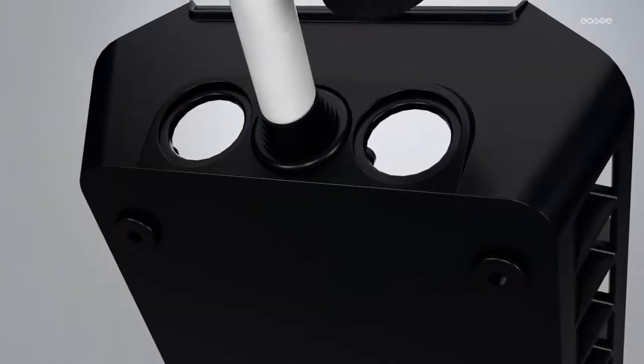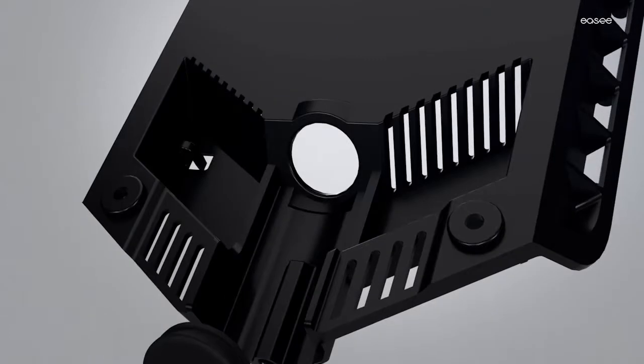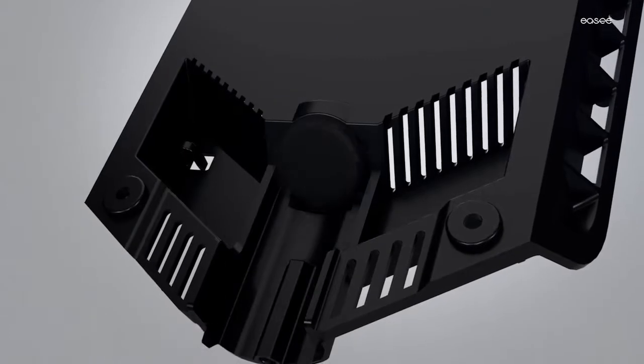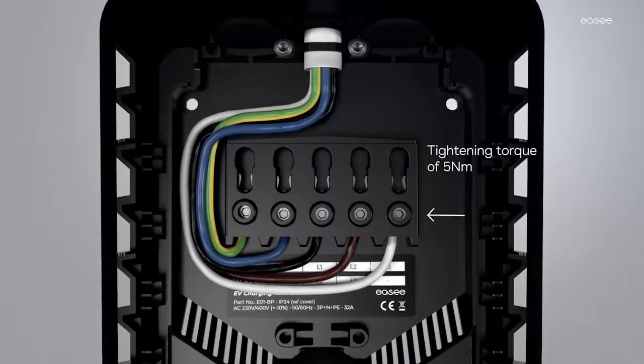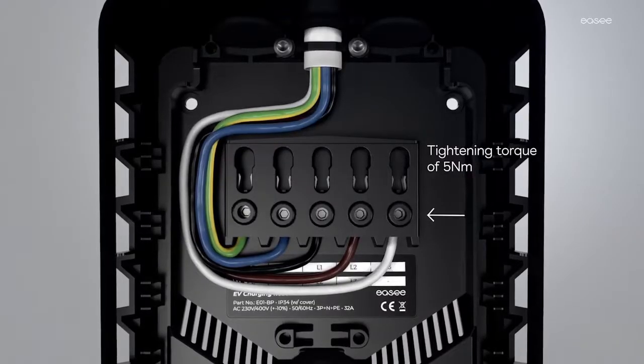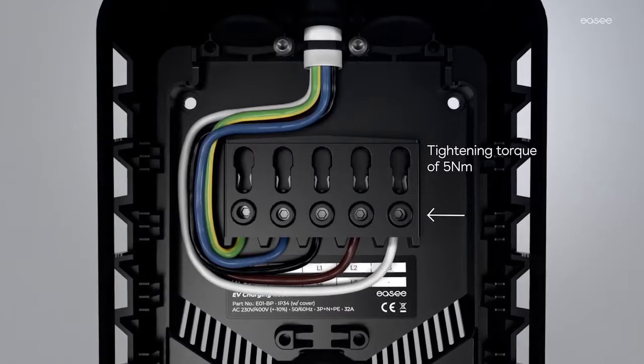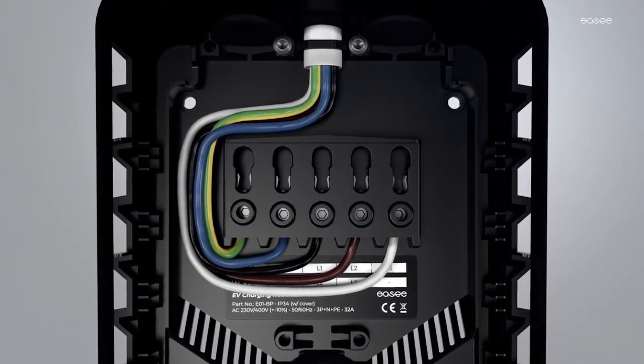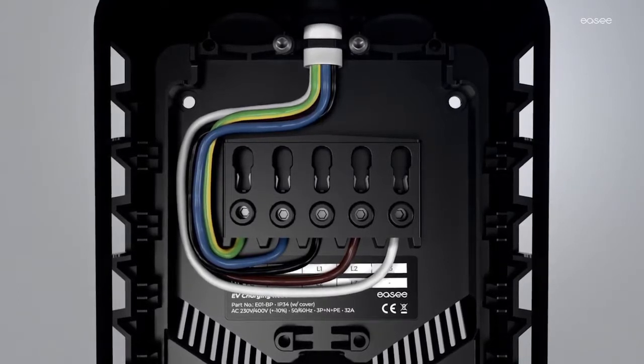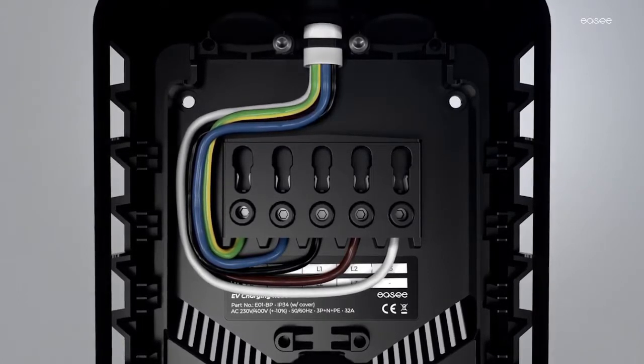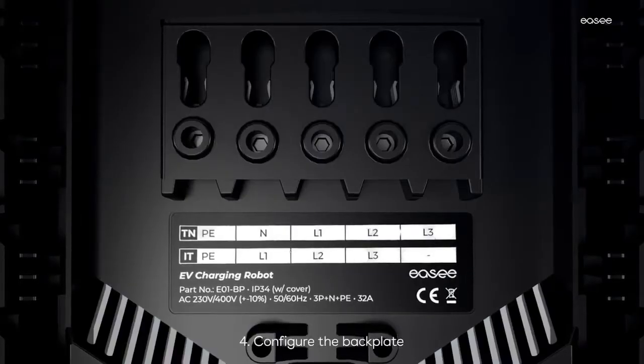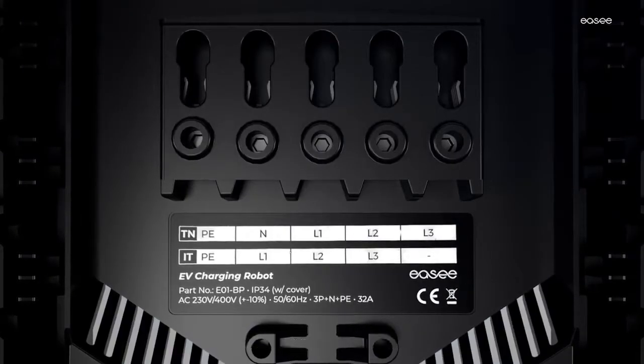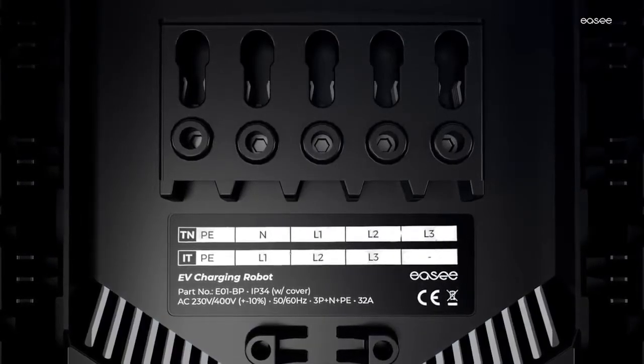Close all holes not used for cable entry with the blind sealing plugs. Tighten the screws with a torque of 5 Nm. Inspect all terminations before mounting the electronics. Follow these instructions to connect the backplate to different power grids.